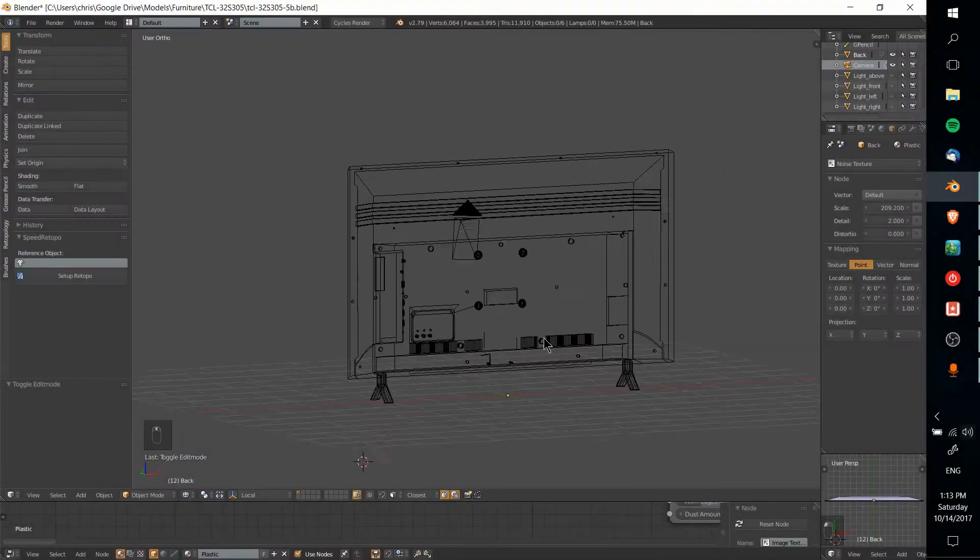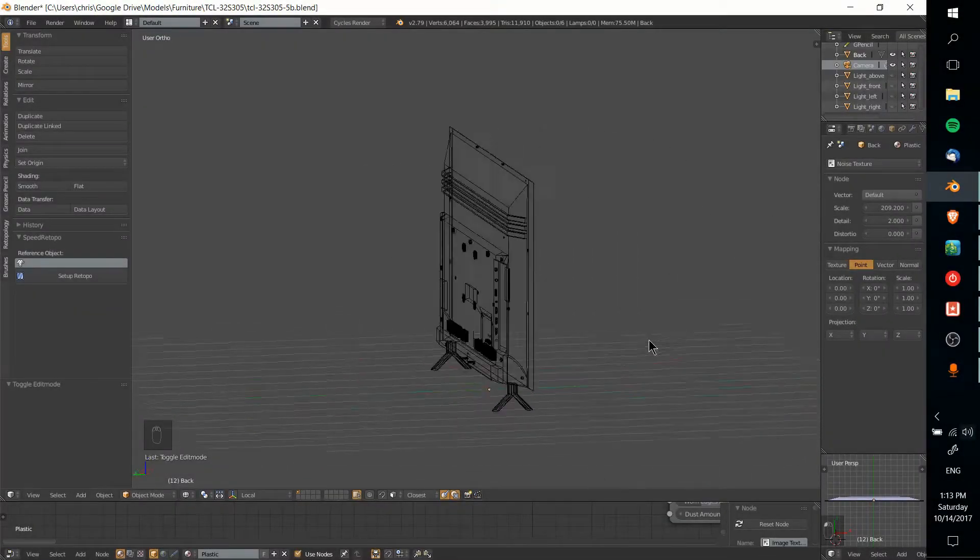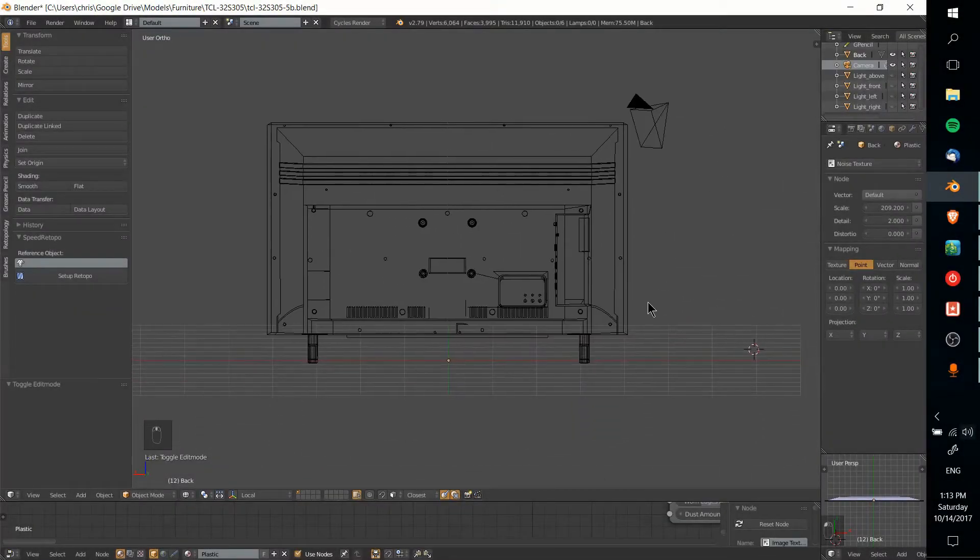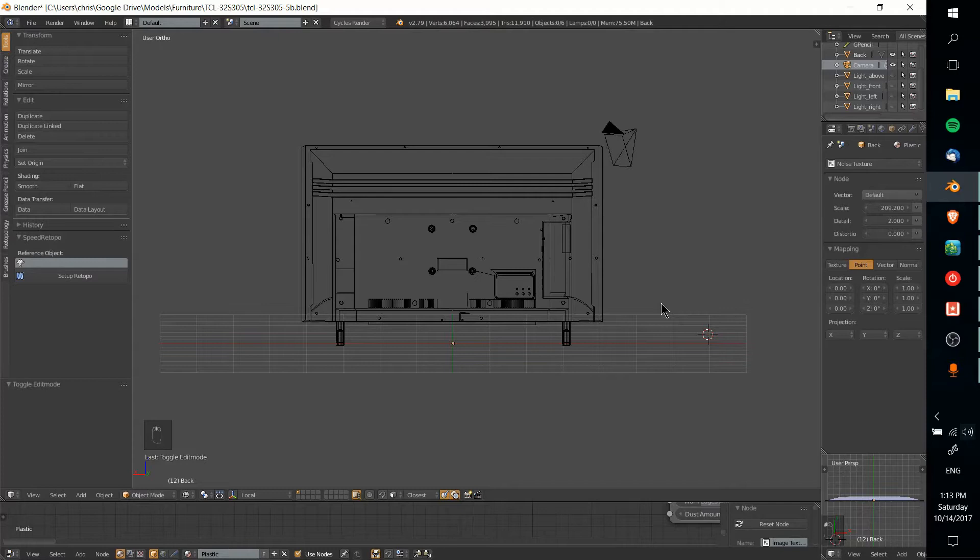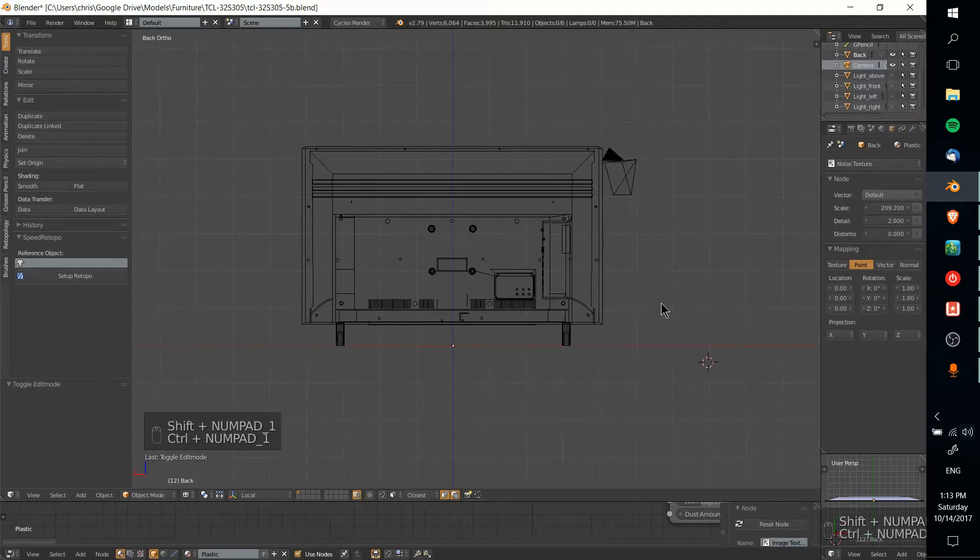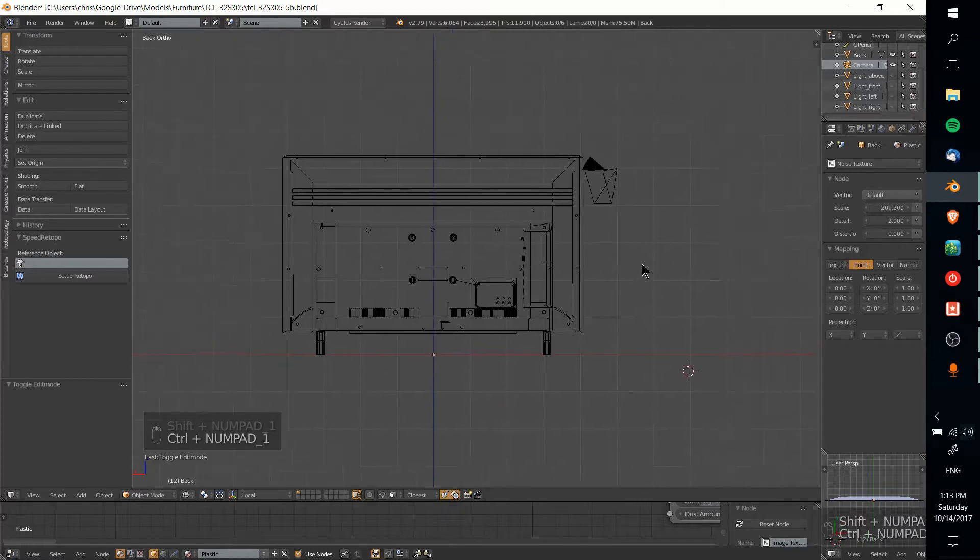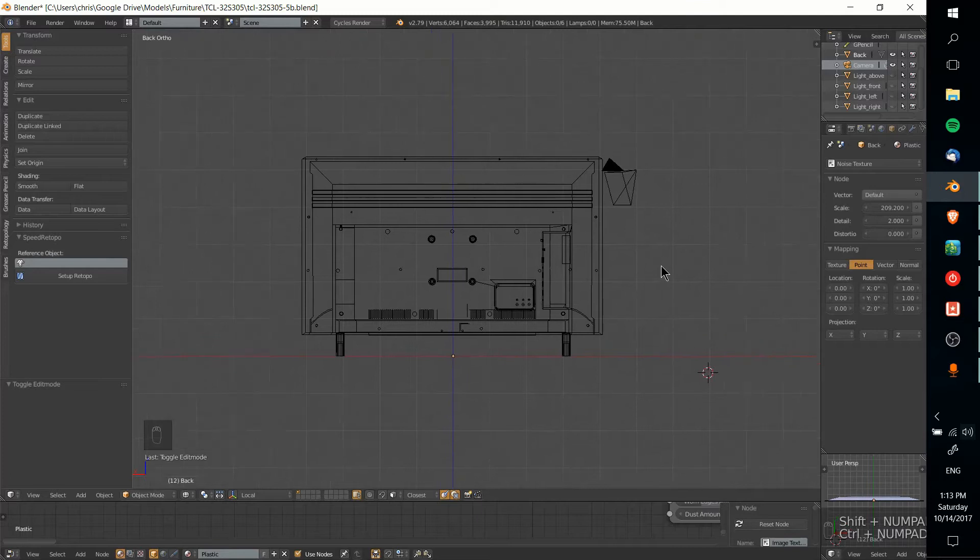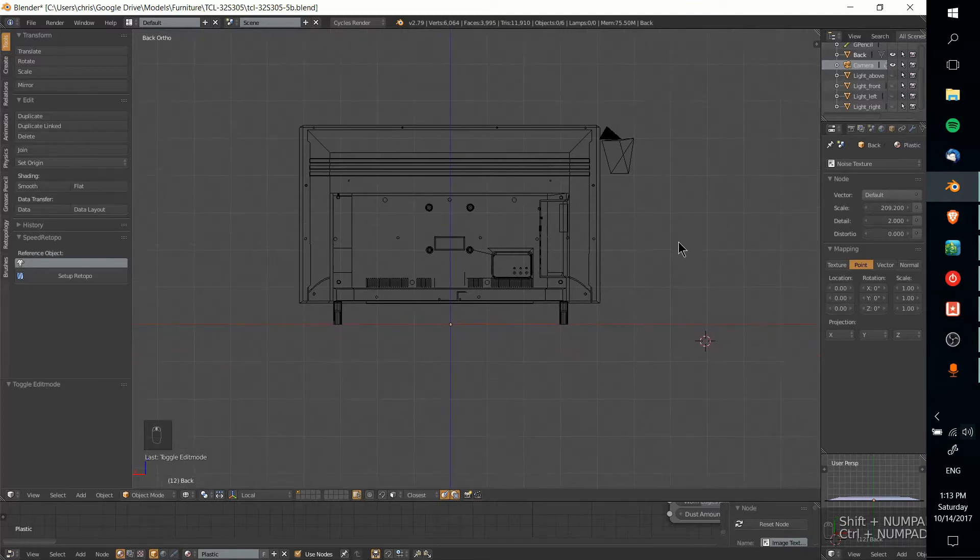Hello everybody, Chris here, and in this video I want to show you guys the dangers of using the knife project tool by basically demonstrating how I messed up pretty hard on this model, so hopefully you guys won't run into the same mistake.